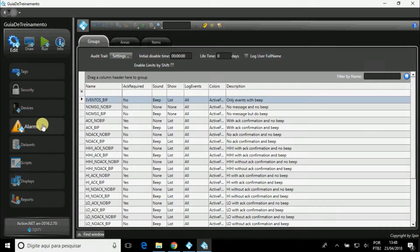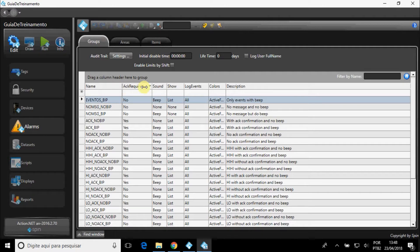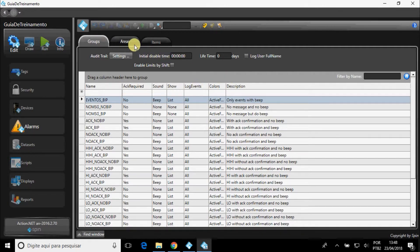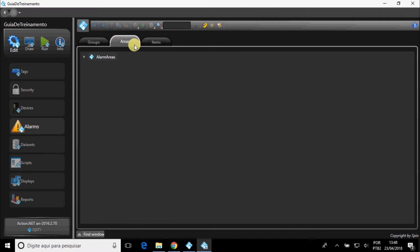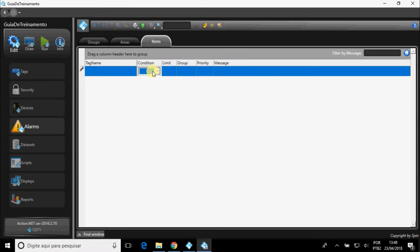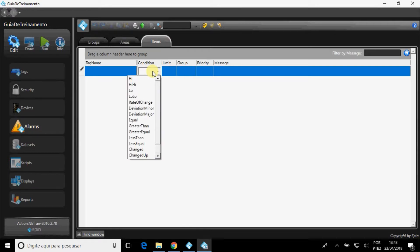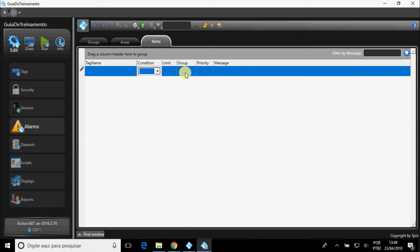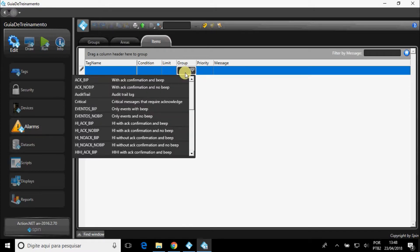In Alarms, you can configure the groups by selecting the settings for each one, dividing them into areas, and also relating the tags to the desired alarm conditions, choosing the condition, limit, group, and message.